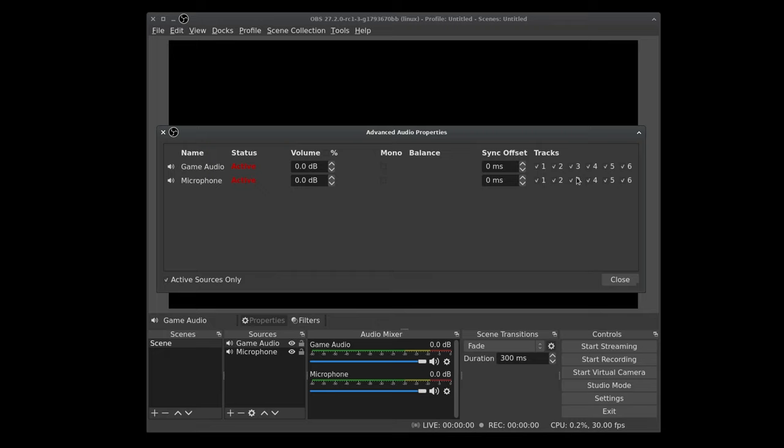We don't need that. Track one is by default going to be your mix down. So that's what's going to go out, your game audio, any other sources and just send that out, be it to YouTube or Twitch. You kind of want to just leave that check just in case, even if you're not streaming, it won't hurt anything.